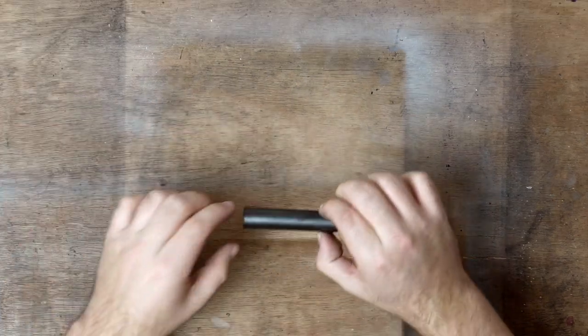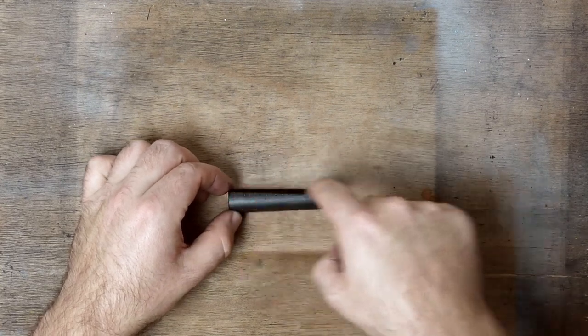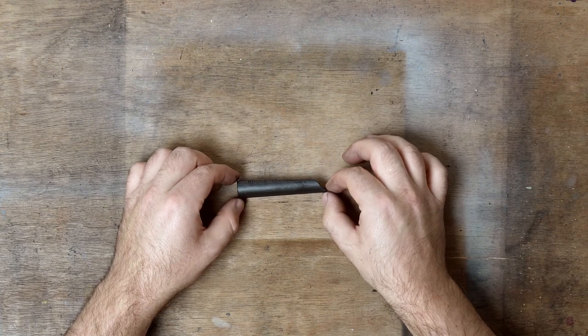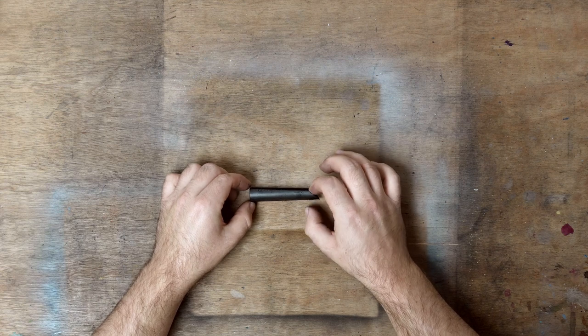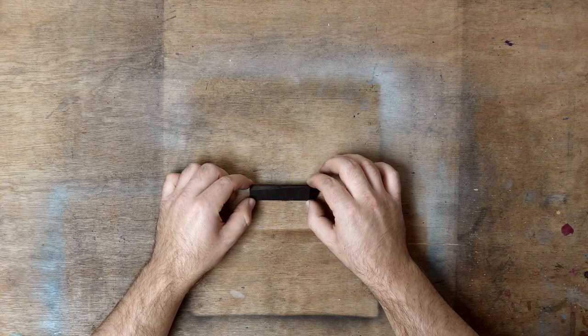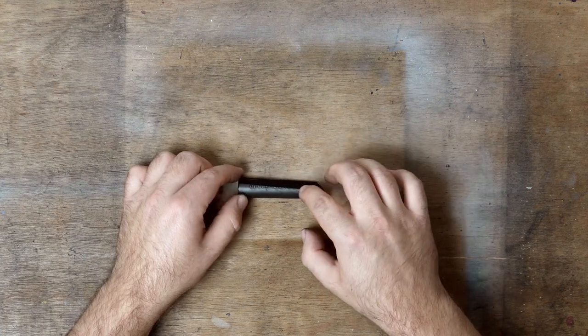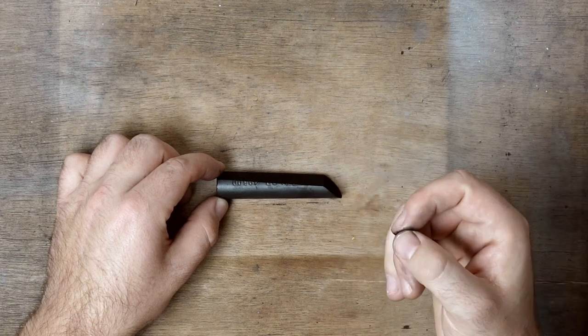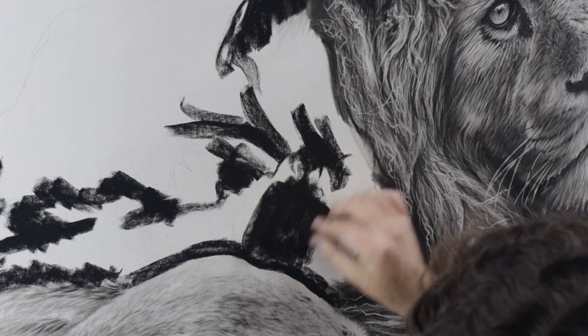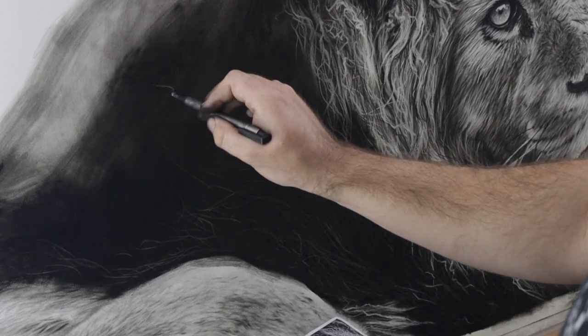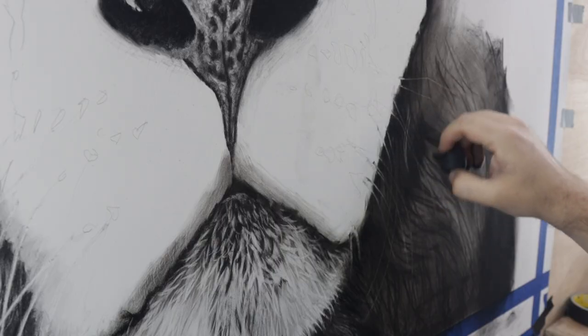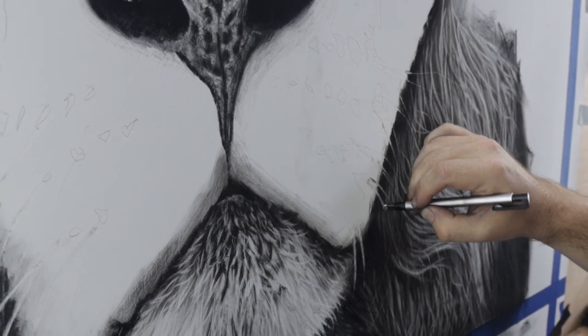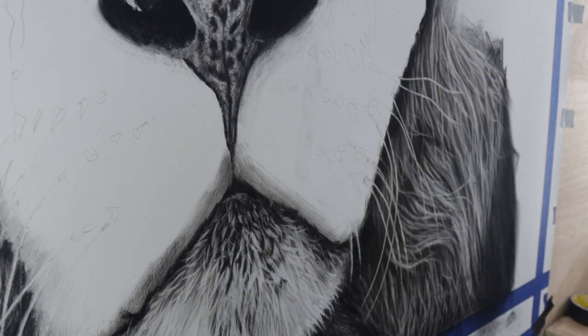But I found a much better solution, and that is this Cretacolor charcoal stick. It's a compressed charcoal stick which contains a little bit of a binder. This particular brand produces a really deep black, and you can actually erase pretty much all of it almost back to white. I found it really useful in large scale drawings, especially in areas where I want dark and then light over the top, such as when adding in whiskers.